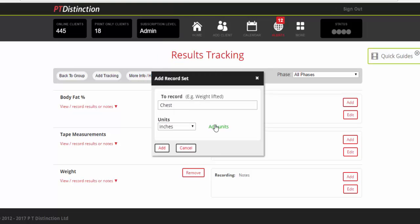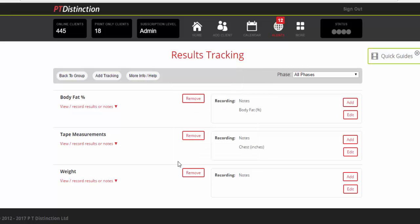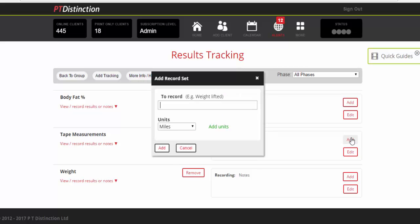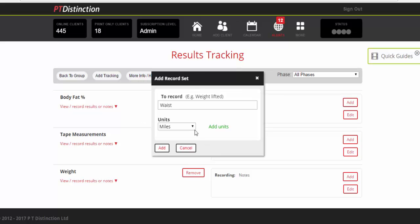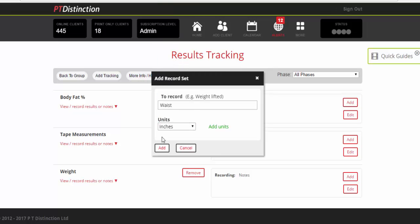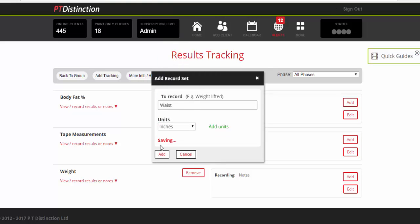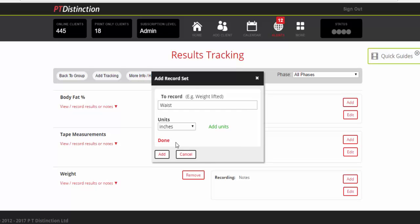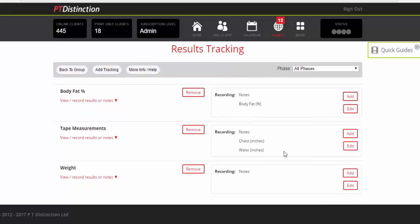Again, if it's not there, just click on add units here and add. You may also want to do a waist measurement. Again, choose inches and add.